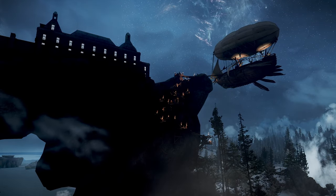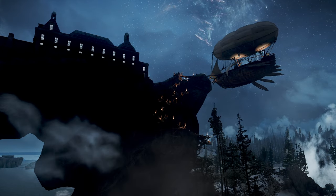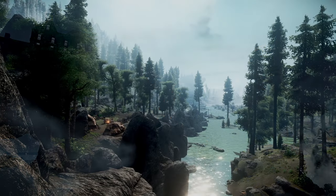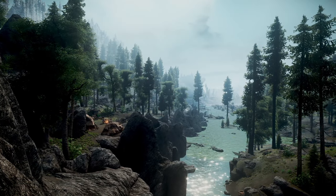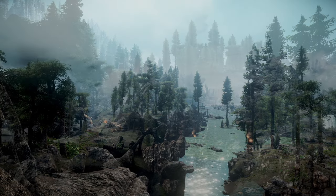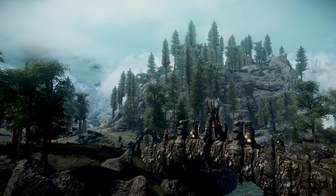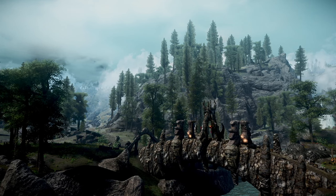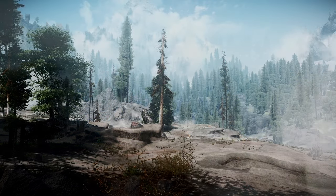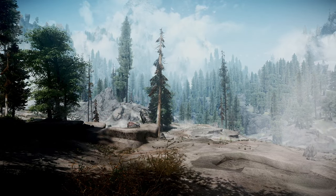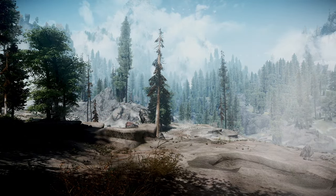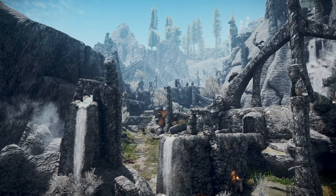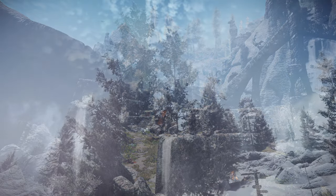DynDOLOD enhances the level of detail for trees, buildings, cities, and other objects, making objects in the field of view appear more natural, contributing to a more vibrant and realistic game world, even when viewed from a distance.